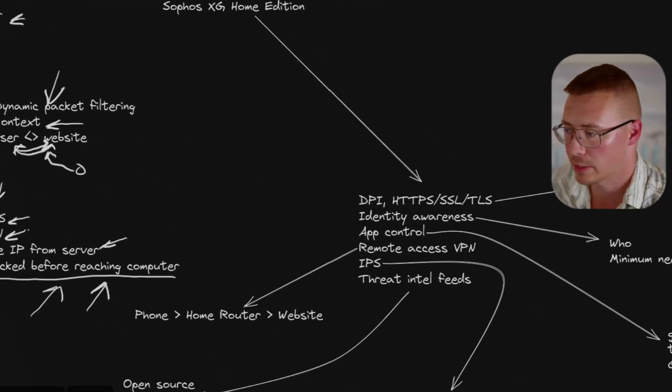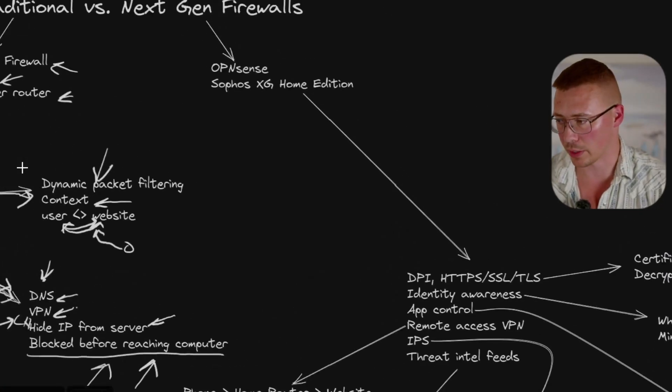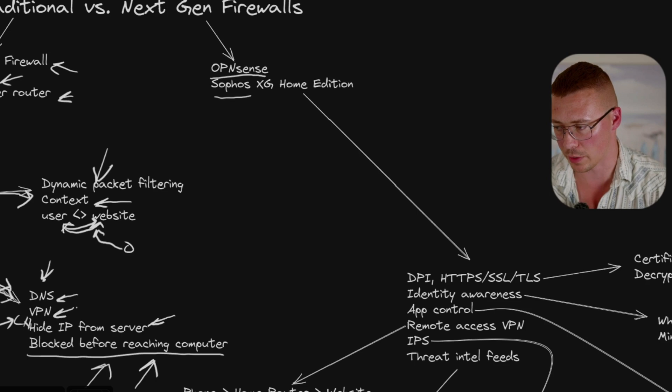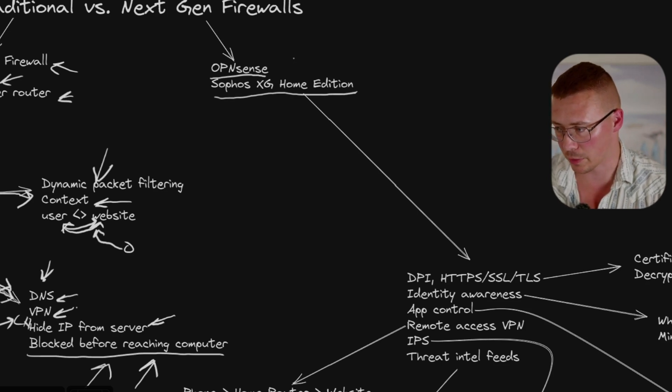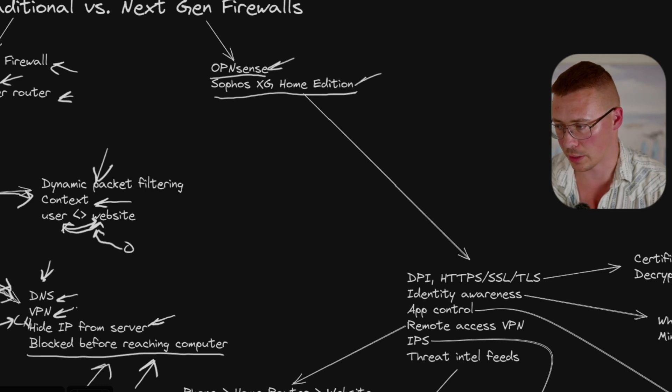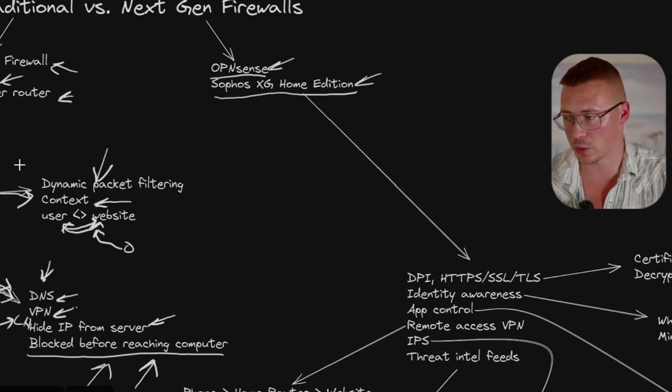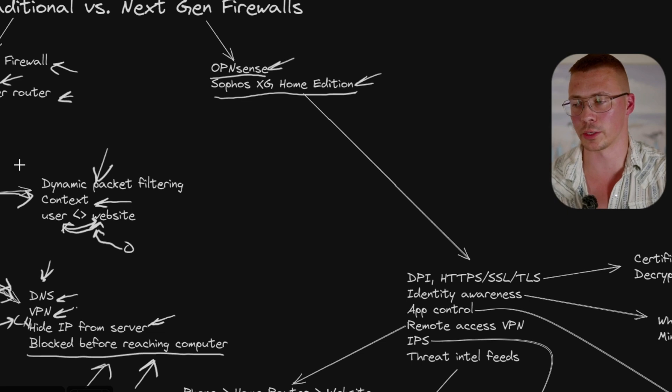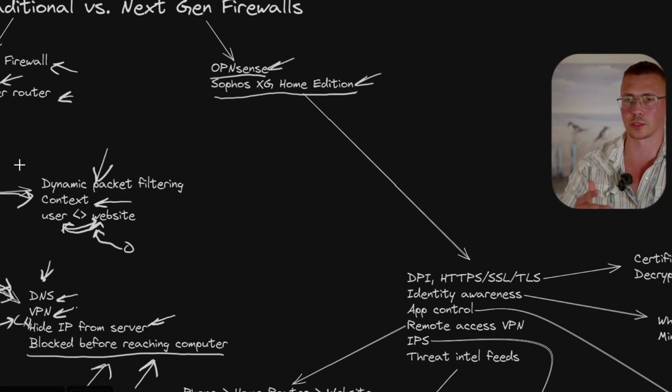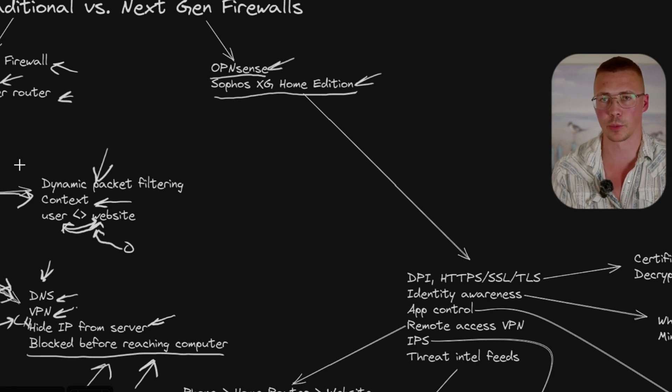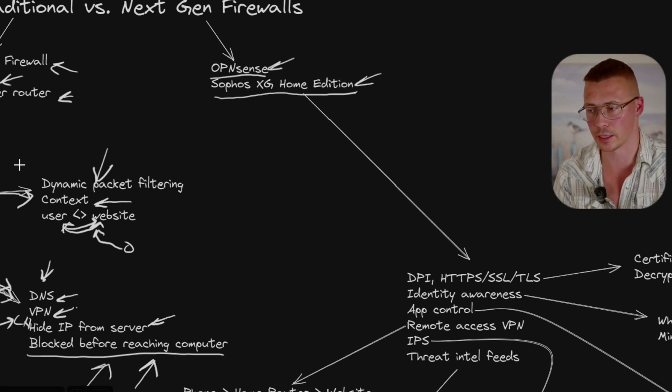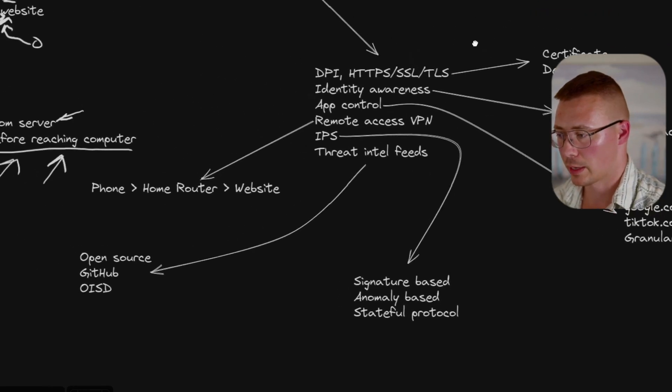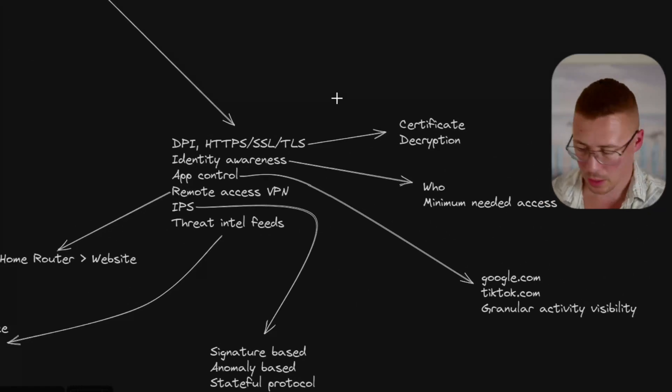Let's go ahead and talk about how next-gen firewalls work and should you have one as a home user. Two common examples of this, an open source option, if you want one, is OpenSense. And a closed source option is Sophos XG Home Edition, which is a firewall that you load onto a computer. You need to have basically like a dedicated computer to be able to run this.